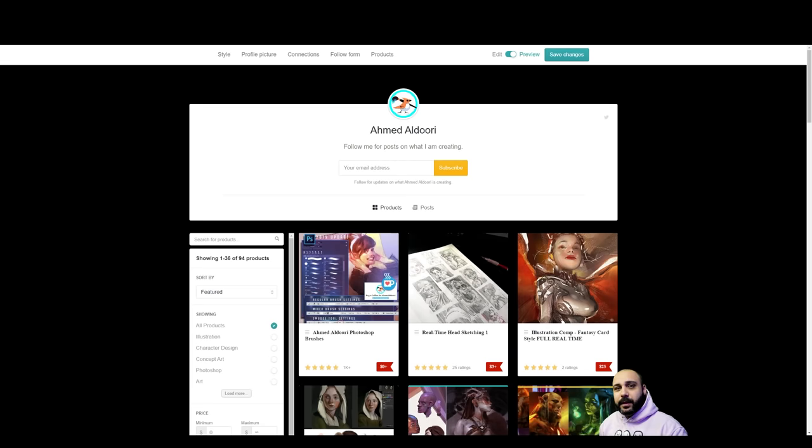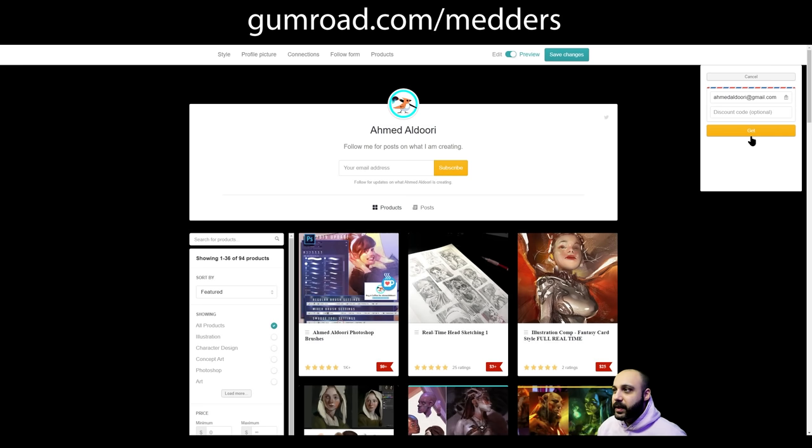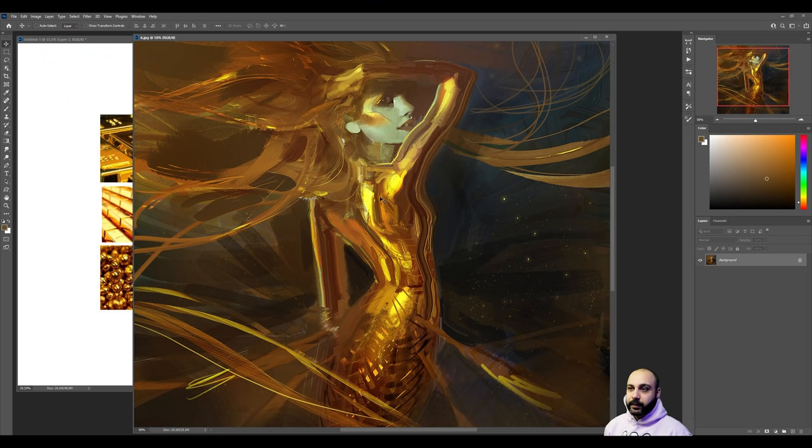First thing you got to do, go to my Gumroad and grab a brush pack that I have here. It's free. You just click that button, put zero here, click add to cart, check out, and it'll go straight to your email, or you could just click new content. December 2020, download.